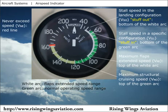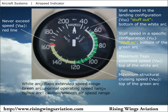The never exceed speed, VNE, is displayed as a red line on the airspeed indicator. This speed is not to be exceeded under any circumstances. The yellow arc extends from the maximum structural cruising speed, VNO, up to the never exceed speed, VNE, displaying the smooth air operating range.